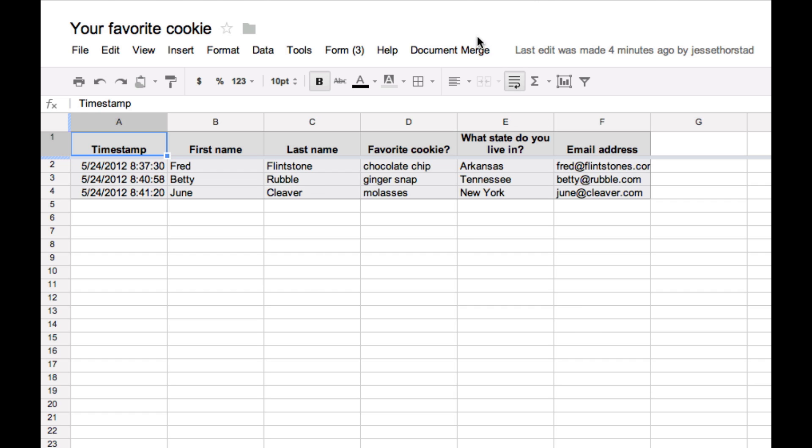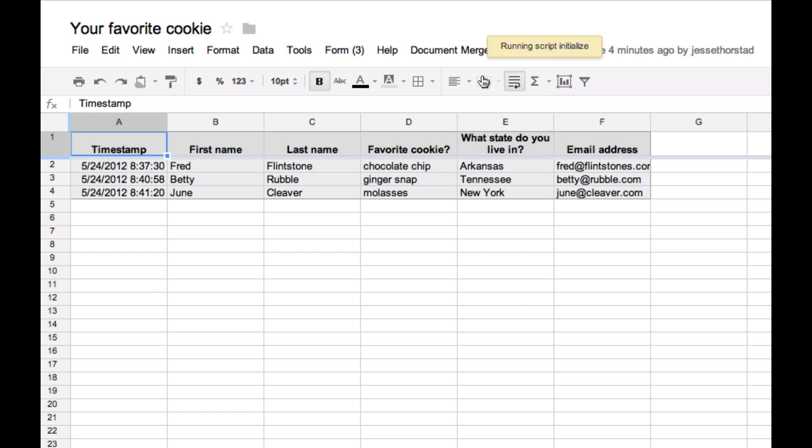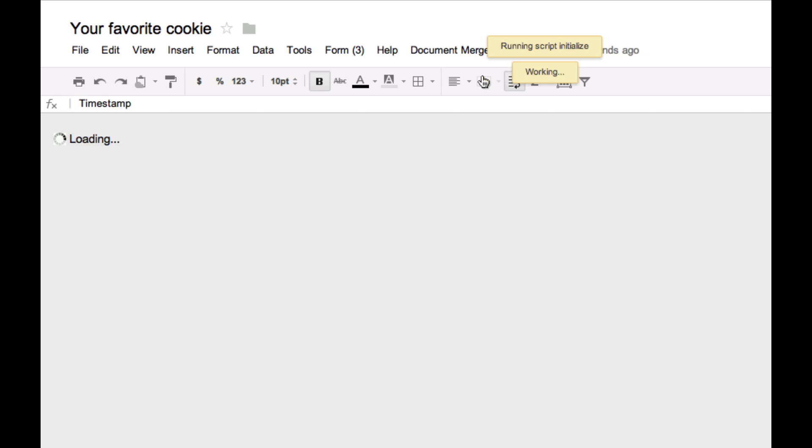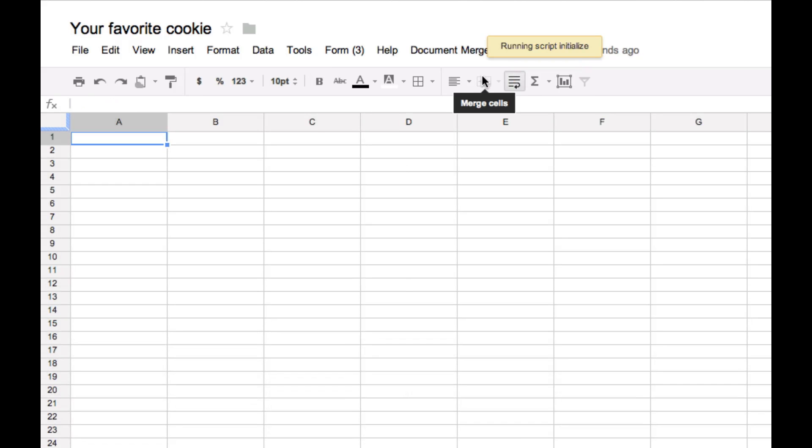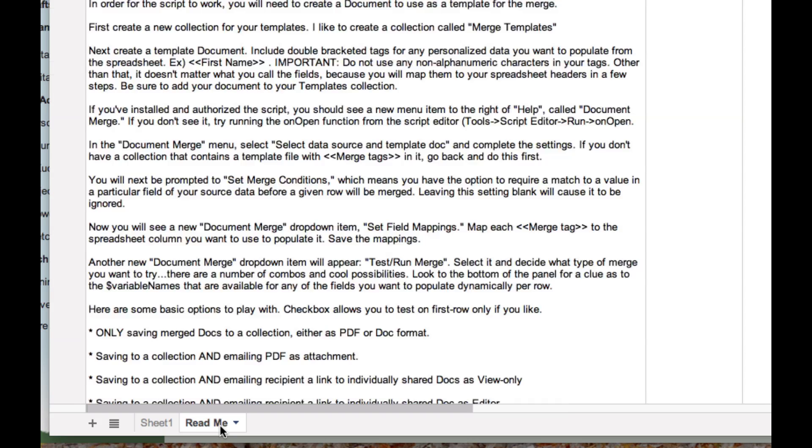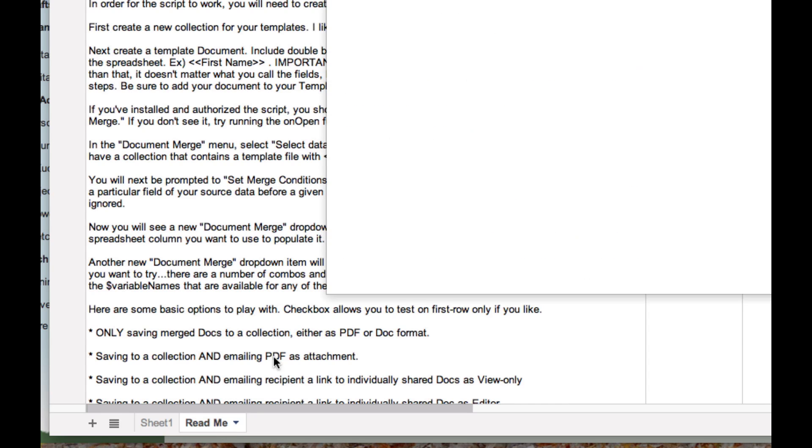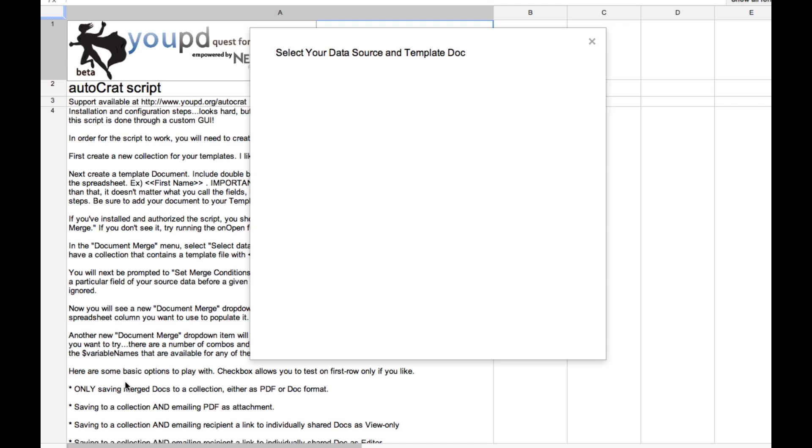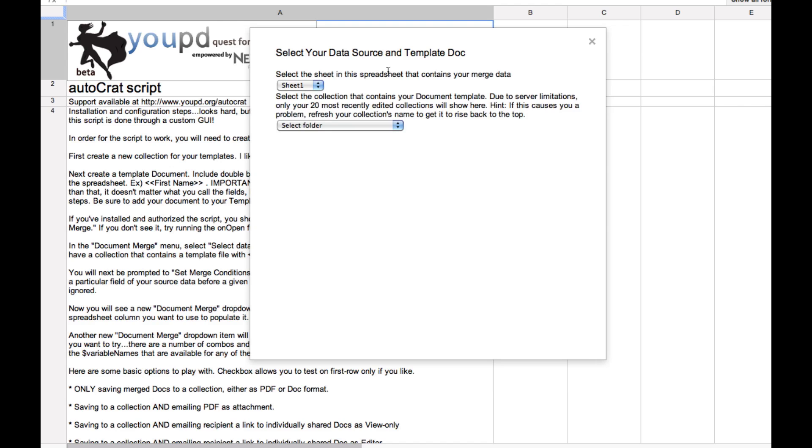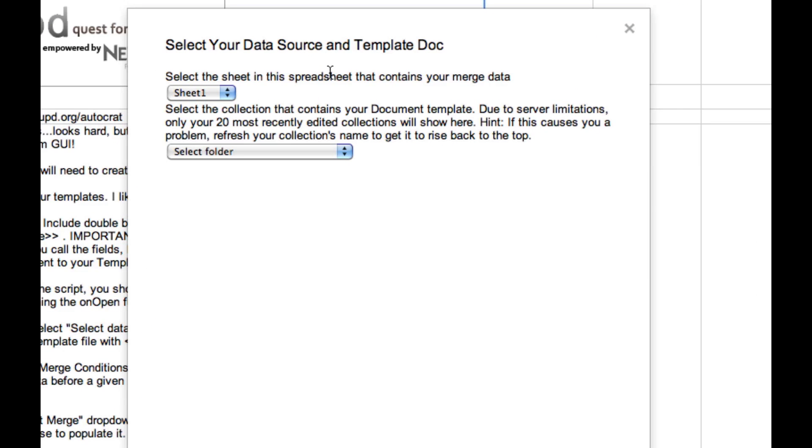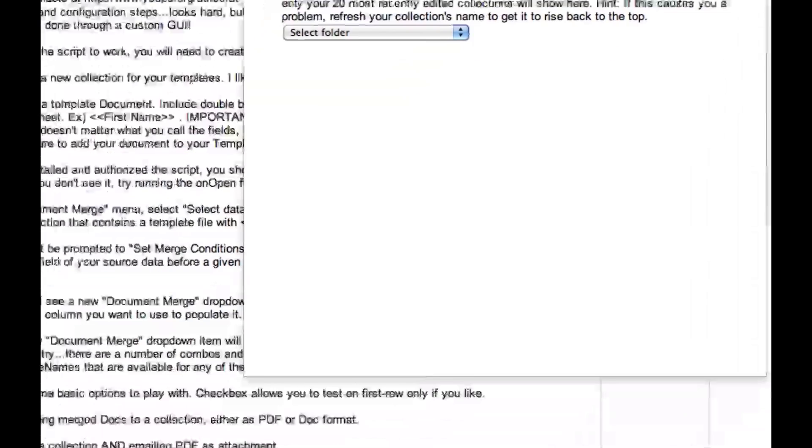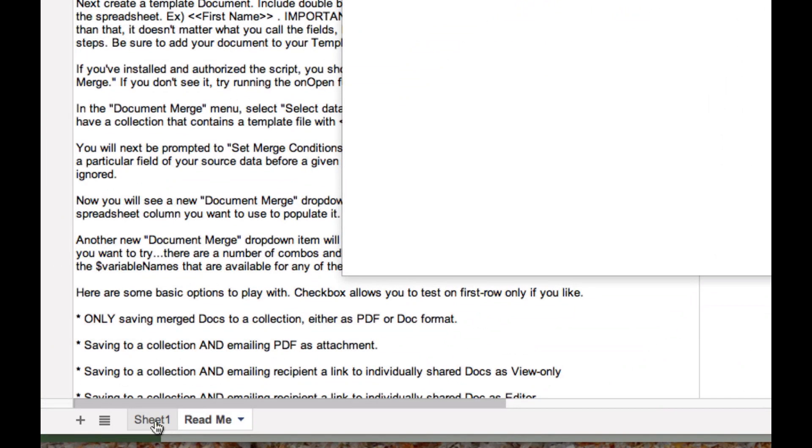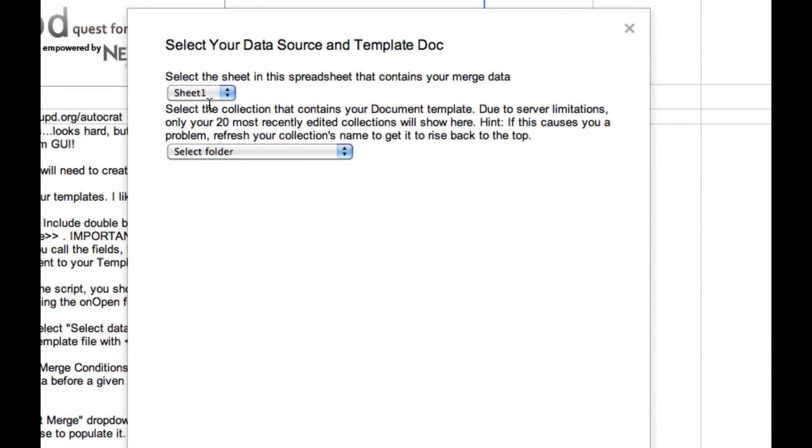Now that I've installed the script, if I go to the document merge menu item and launch this merge setup. That's going to create a tab in our spreadsheet called Read Me, which will have some additional setup information for you if you'd like to read that. The first thing we need to do is determine which sheet from this spreadsheet contains our merge data. And that's going to all come from sheet one, where our form submissions ended up.